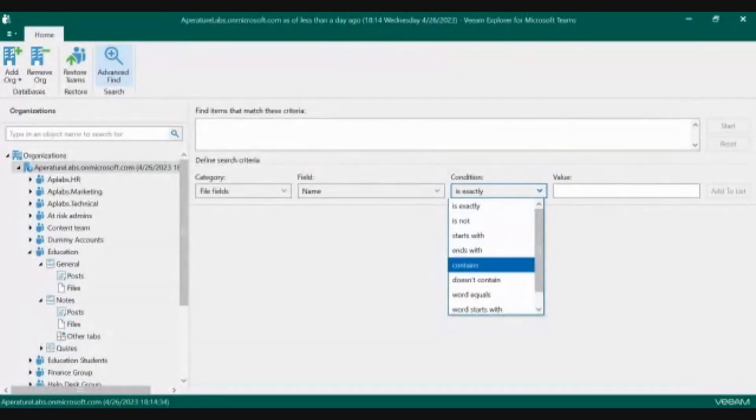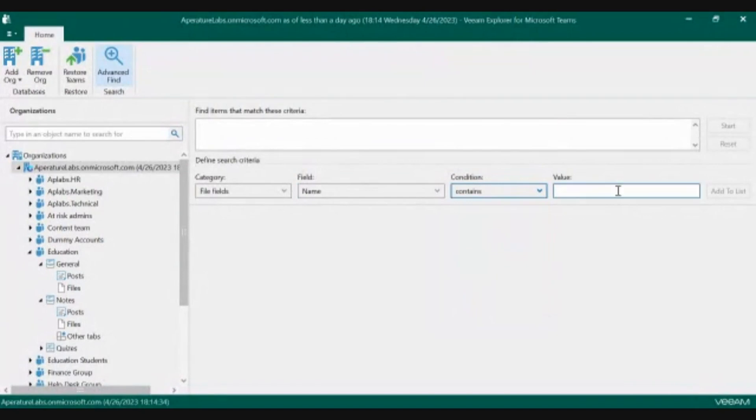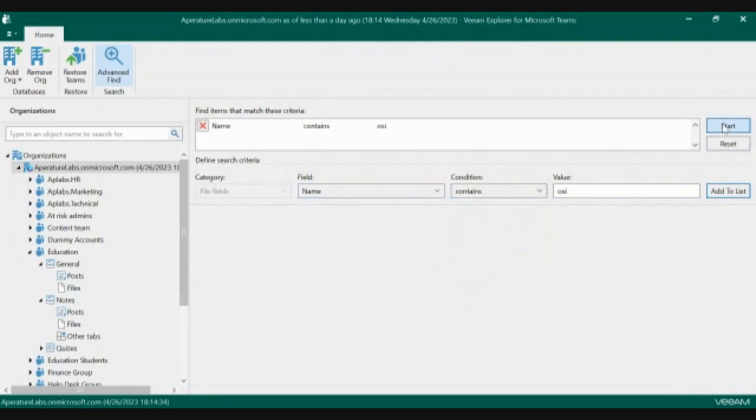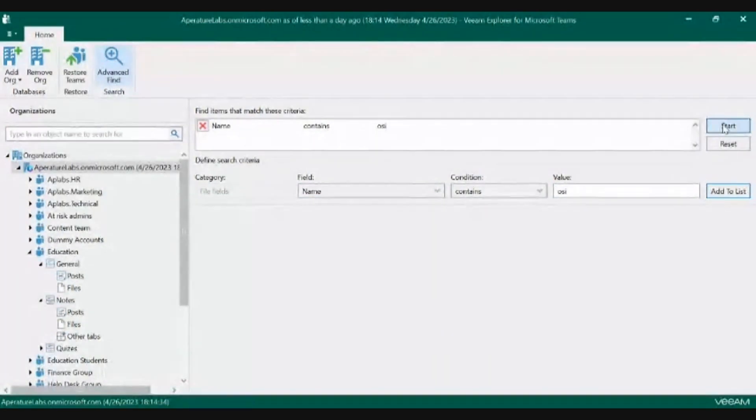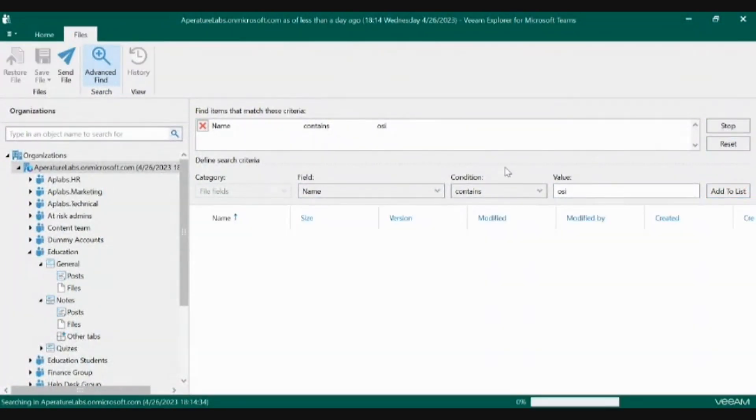and select files and fields, names, and do something very vague like contains and do OSI and add that to our search criteria. As you notice, there are a lot of other criteria fields that we can search based off of.